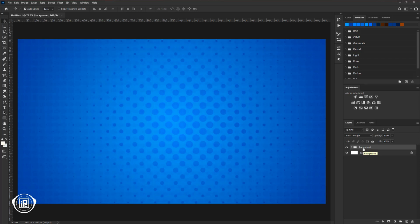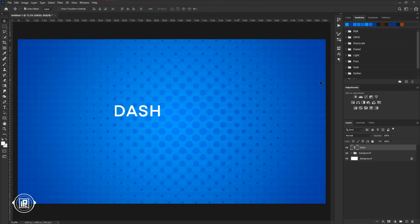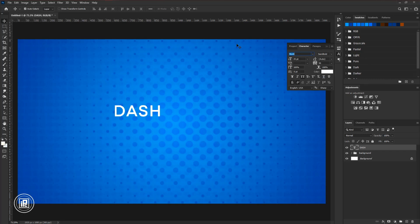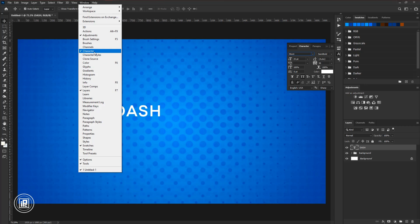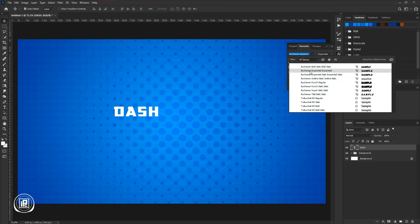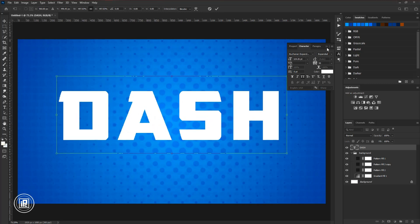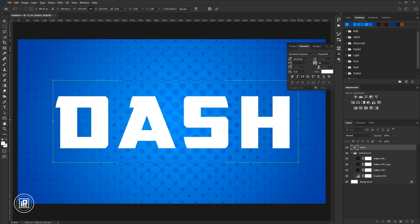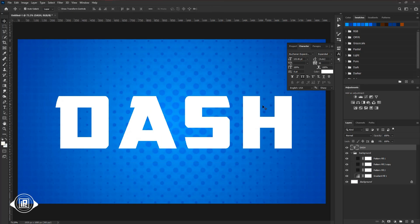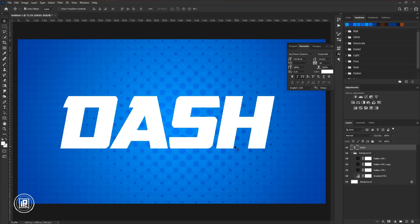Next we will start to create the text effect. Go to the toolbar and take the type tool. Click in the middle and type the name that you want. Go to the character panel — if you don't find it, go to Windows and open character. Change the font to Buchanan Expanded. You can download this font using the link in the description. Make the text size bigger, adjust it in the perfect area, hit OK, apply the italic style, and set the tracking to minus 50.